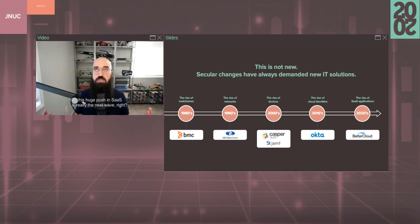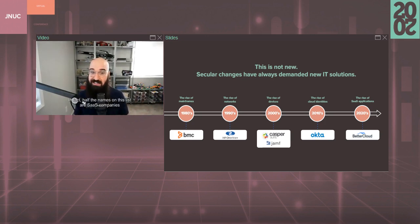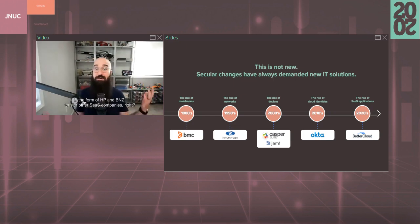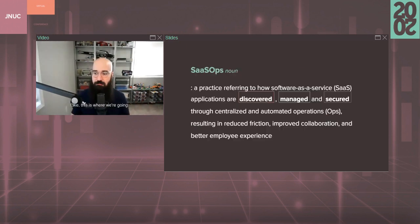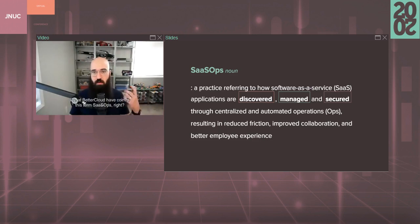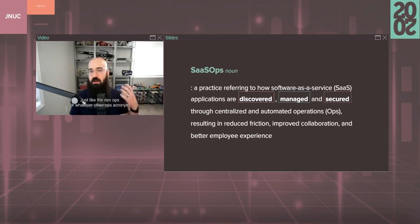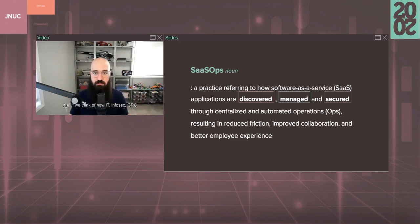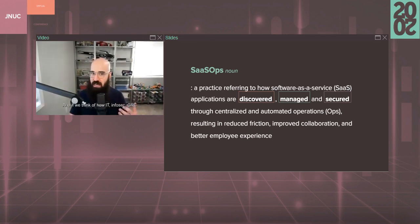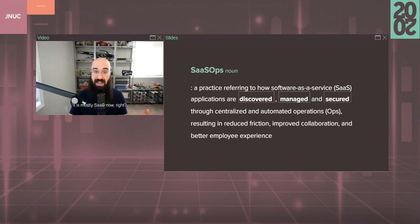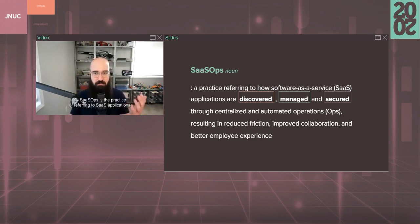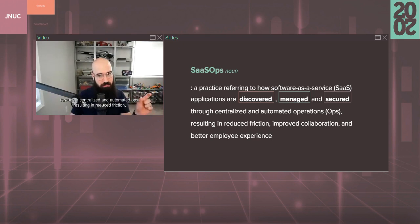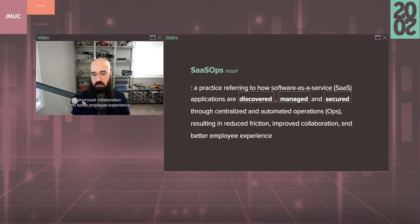2010s really saw the rise of identities and provisioning and deprovisioning, SCIM, SAML, SSO, all the things. And then now as we're entering the 2020s, this huge push in SaaS is really the next wave. In fact, half the names on this list are SaaS companies or have purchased tons of other SaaS companies. This is where we're going. So we need something to solve this. We at BetterCloud have coined this term SaaS Ops. Just like the DevOps or whatever other ops acronym you want to call it. This is really kind of the wave of the future.